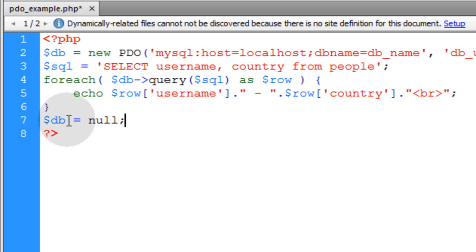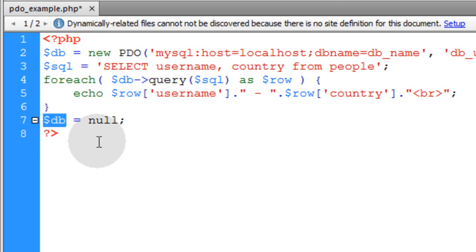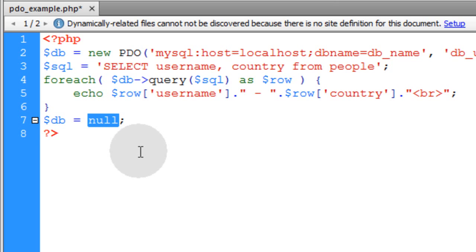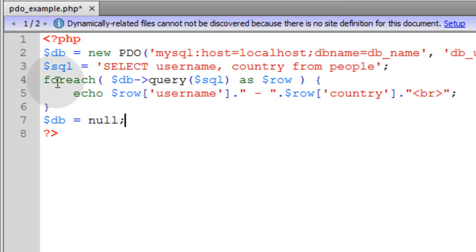To close the database connection, you just specify the database handler variable as null. Make it equal to null.